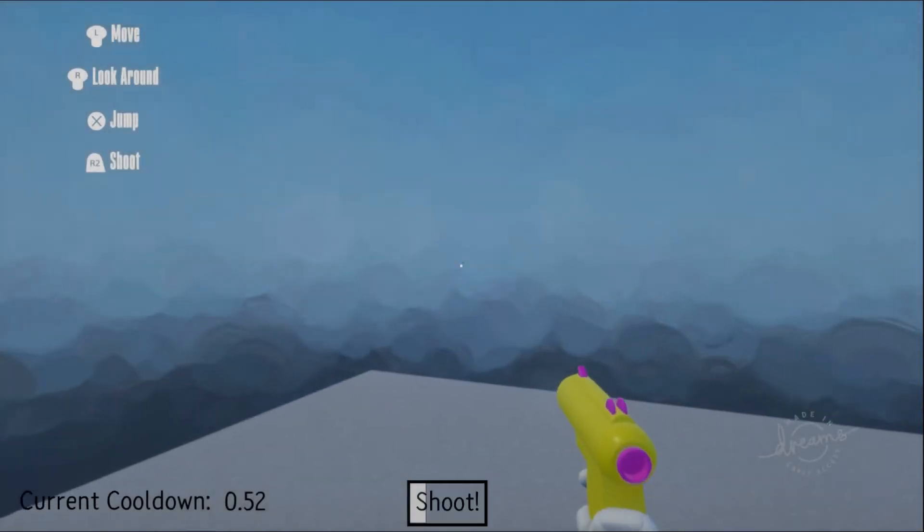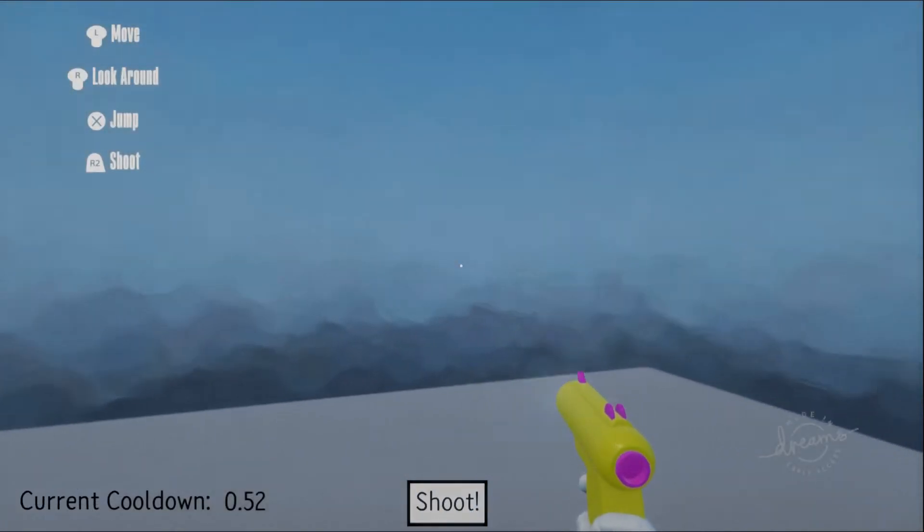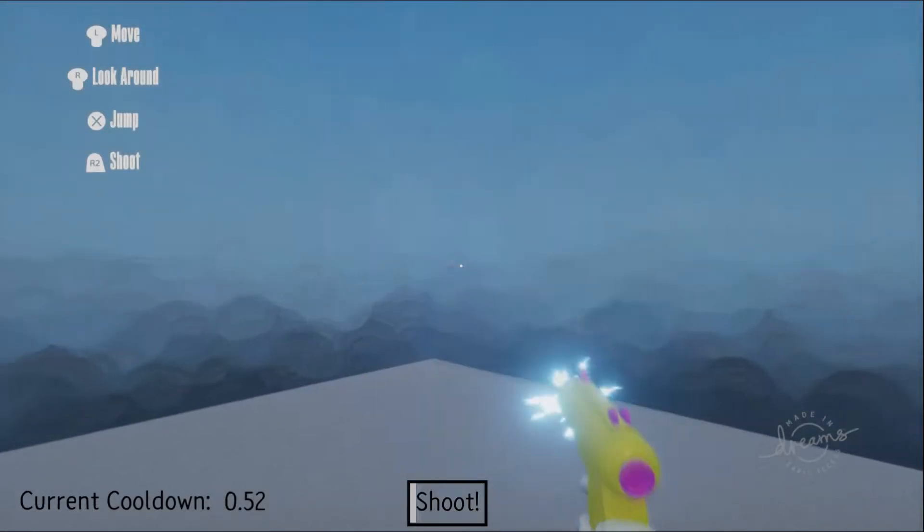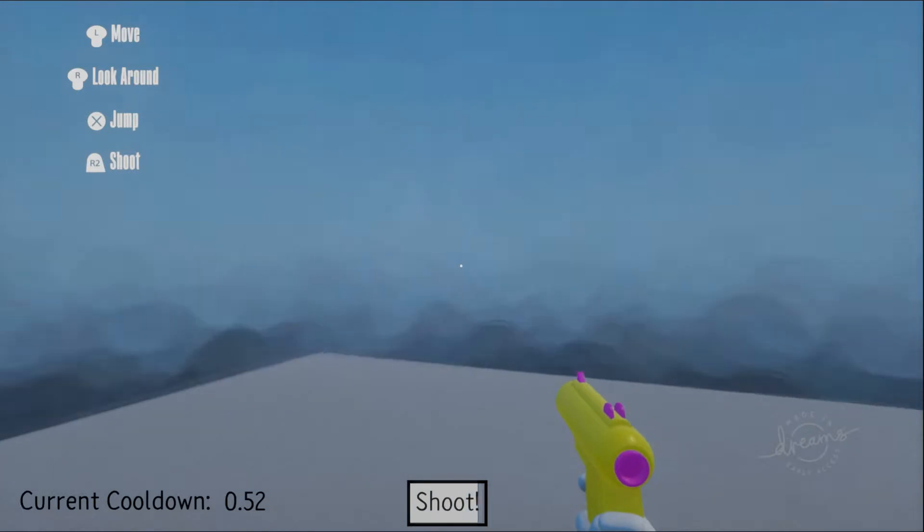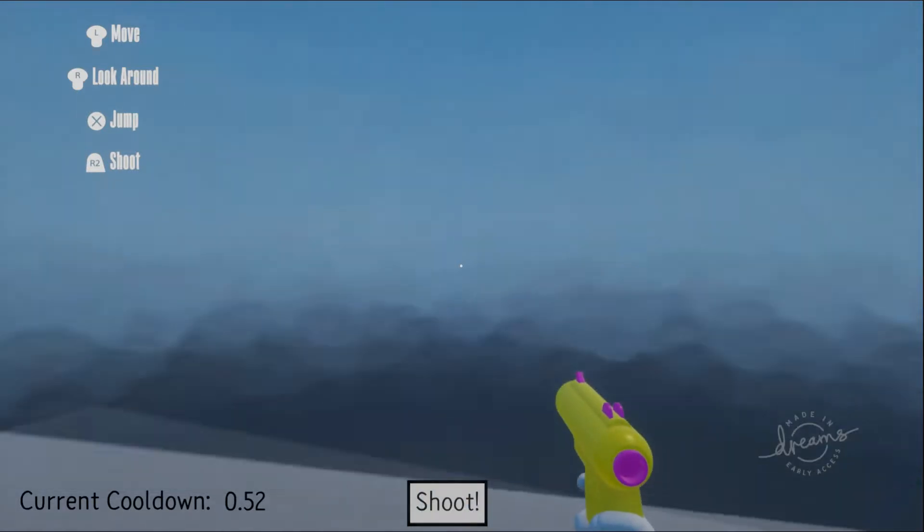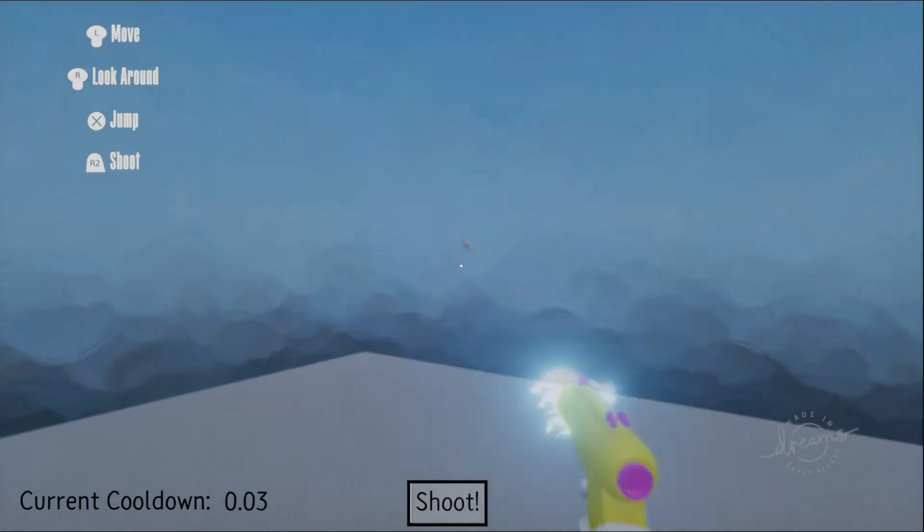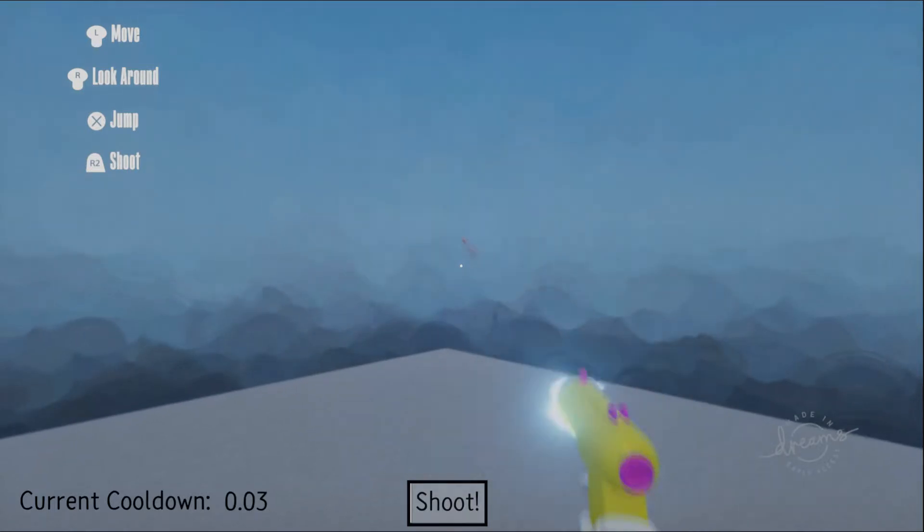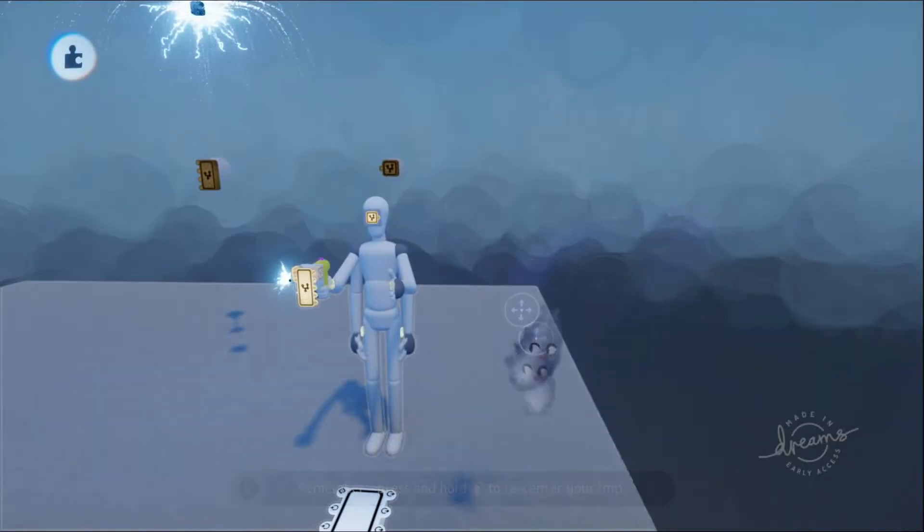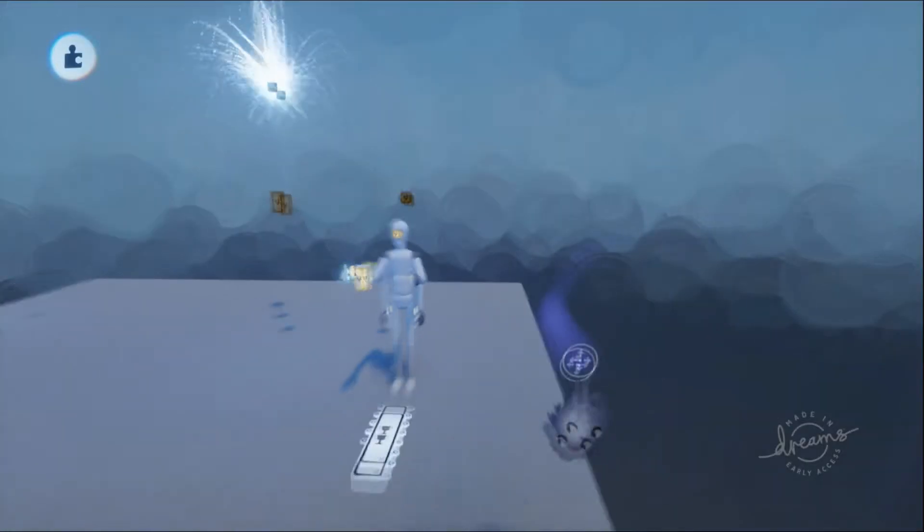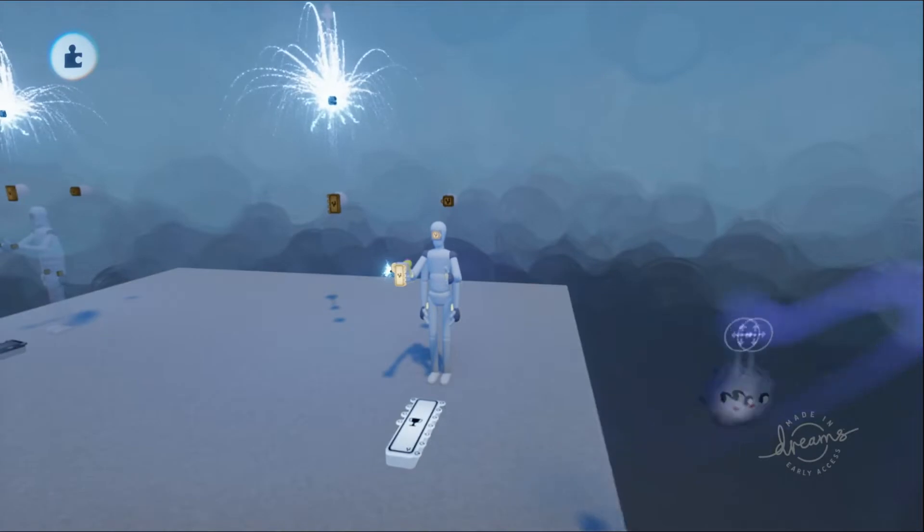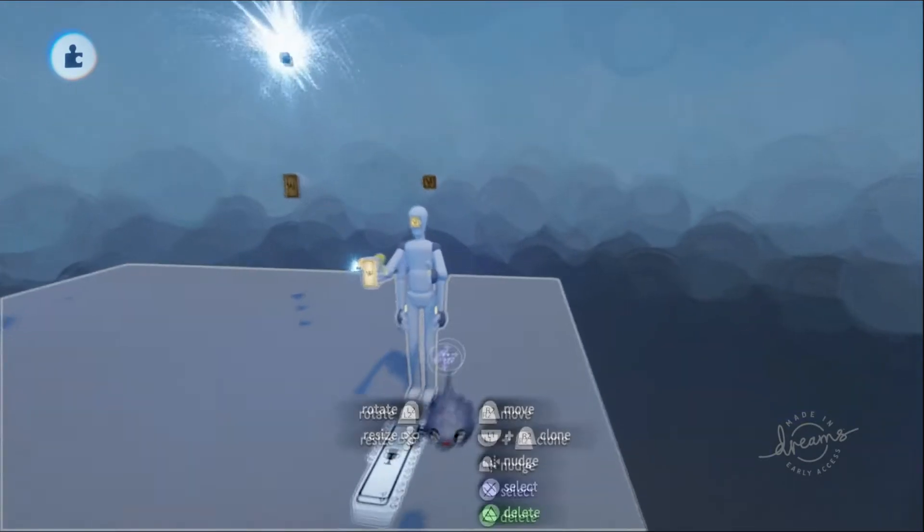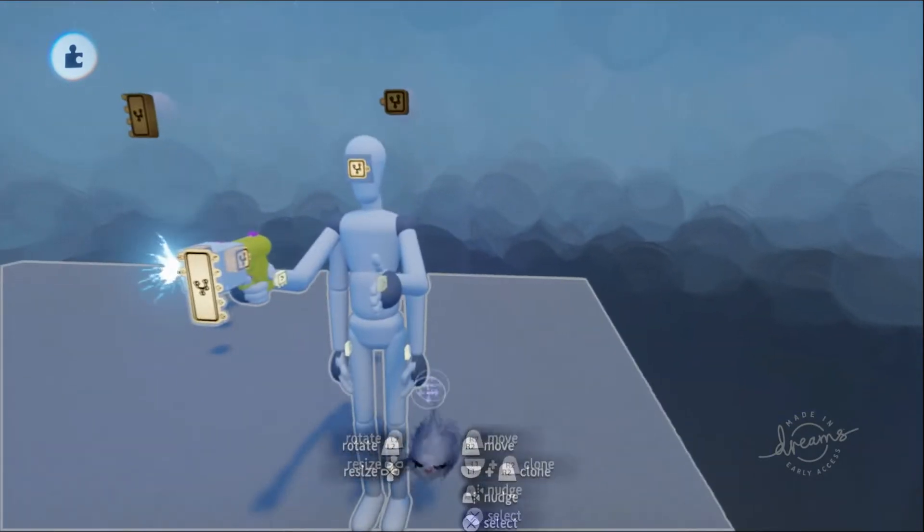What is going on dreamers, Athird here. In this video I'm going to be showing you how to add a cooldown to button inputs. I'm going to be showcasing the input cooldown on Media Molecule's first-person shooter template.